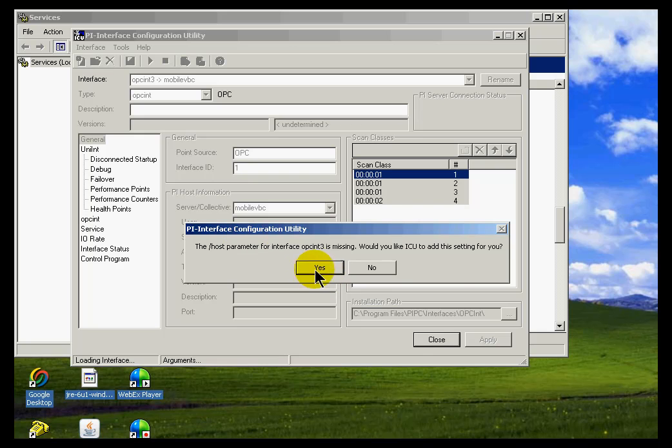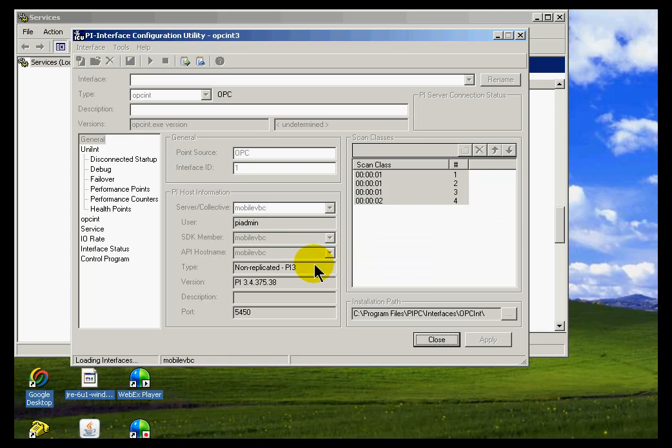OK. And it actually detects that there's a host parameter missing. So I'll go ahead and say yes, I'll go ahead and add this.